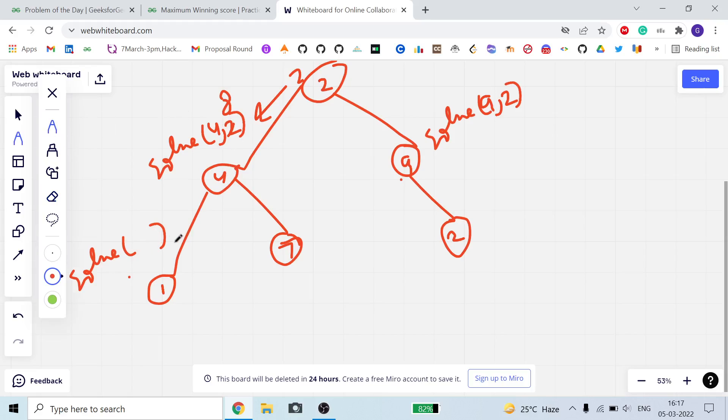We call the function for the left child of 4 — which is 1 — with updated c equal to 8.